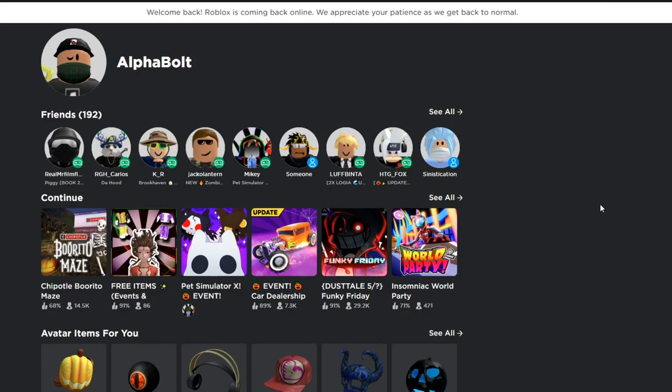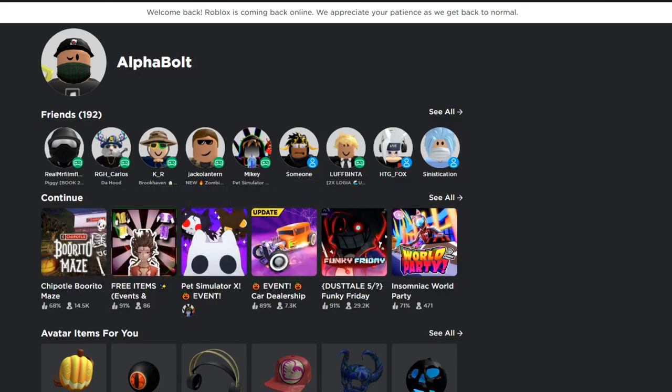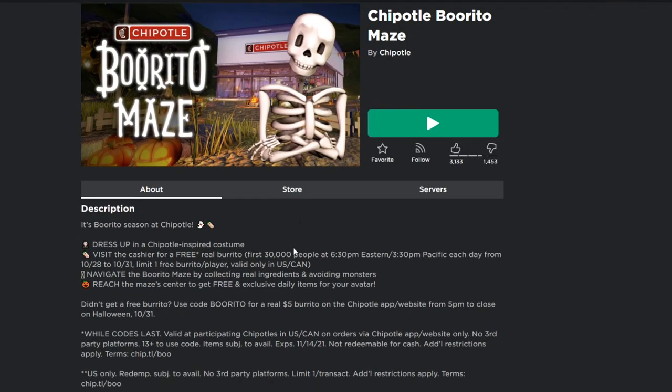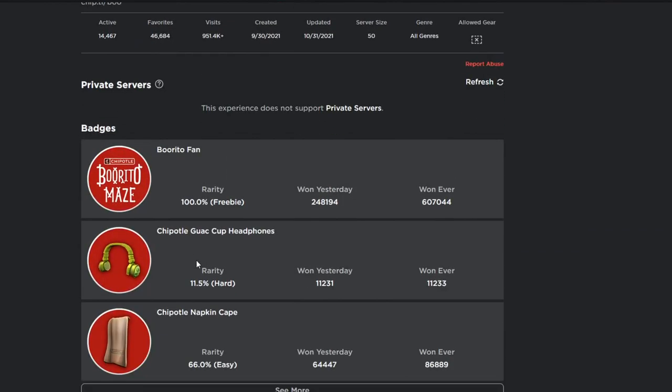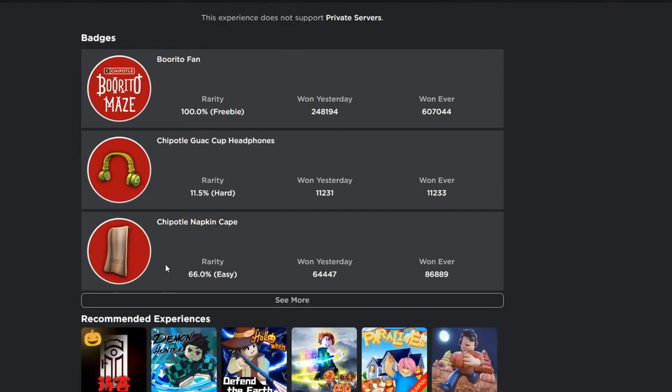Finally we're back to the normal routine. As you can see, welcome back, Roblox is back online. There is some lag, but we're just gonna have to deal with it. At least we got Roblox back. In today's video, I'm gonna show you guys how to get this free item from the Chipotle Burrito Maze. If we go down to the badges over here, it shows you all the badges that you can get.